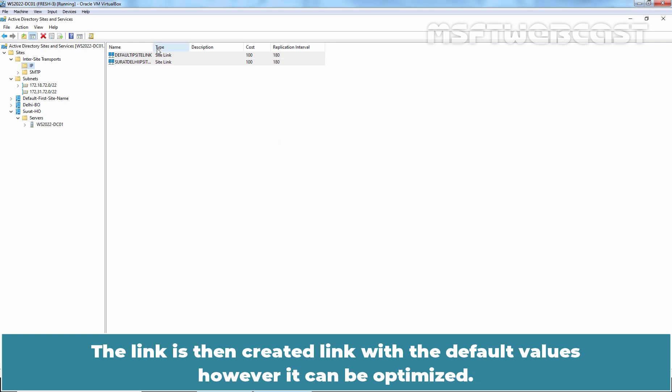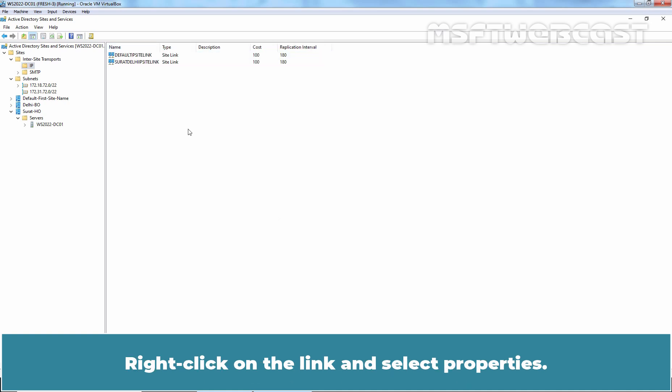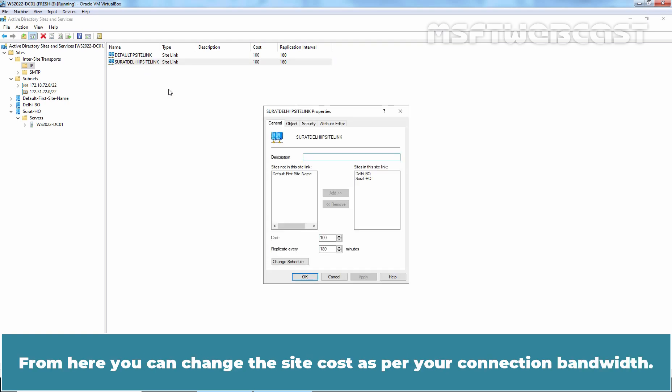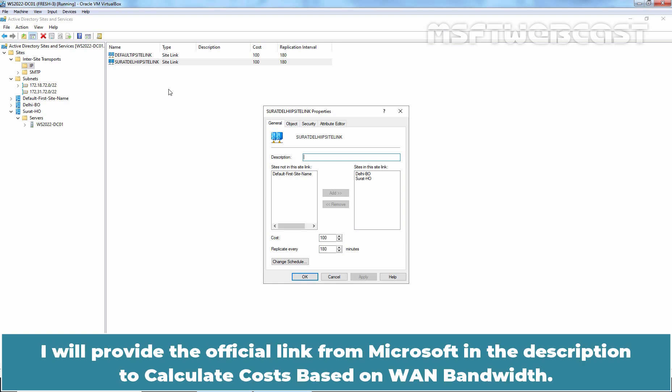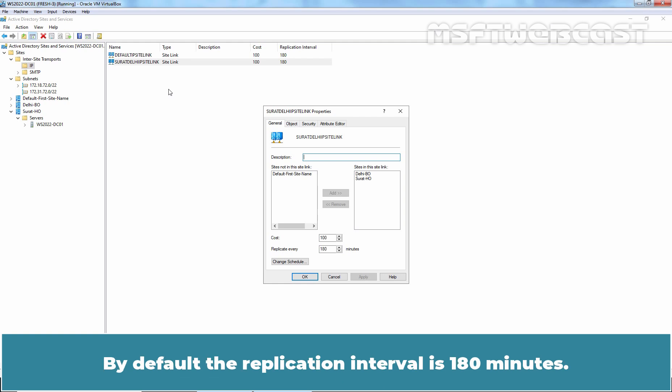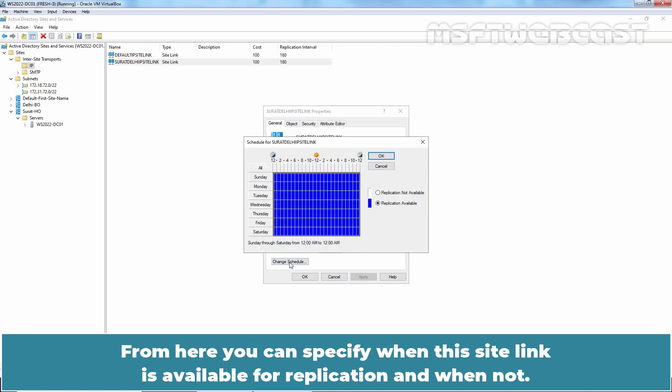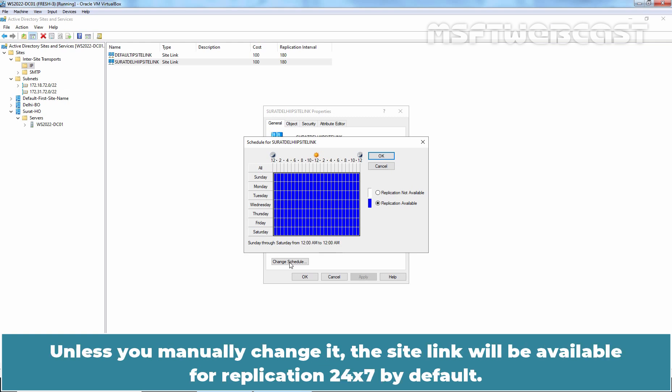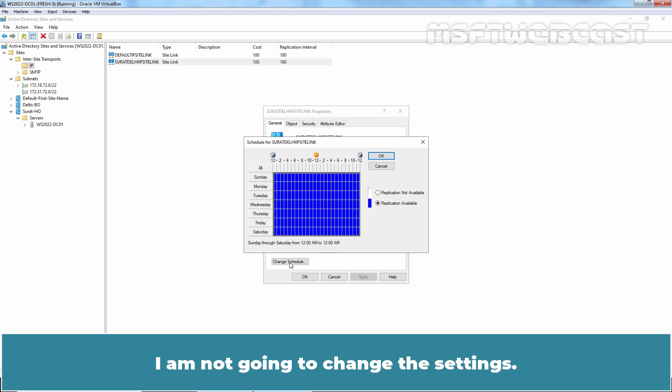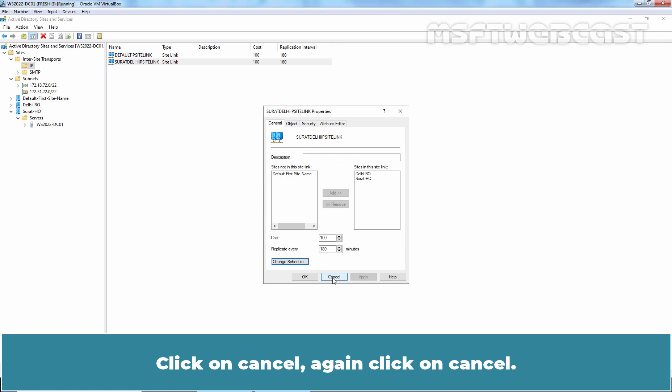The link is then created with the default values. However, it can be optimized. Right-click on the link and select Properties. From here, you can change the site cost as per your connection bandwidth. I will provide the official link from Microsoft in the description to calculate cost based on WAN bandwidth. By default, the replication interval is 180 minutes. You can change it as per your requirement. Click on Change Schedule. From here, you can specify when this site link is available for replication and when not. Unless you manually change it, the site link will be available for replication 24-7 by default. I am not going to change the settings. Click on Cancel. Again, click on Cancel.